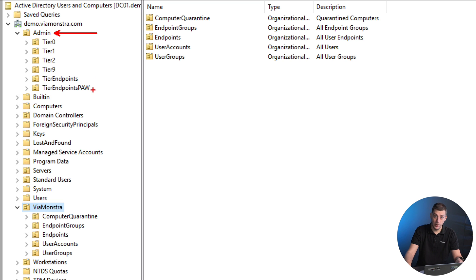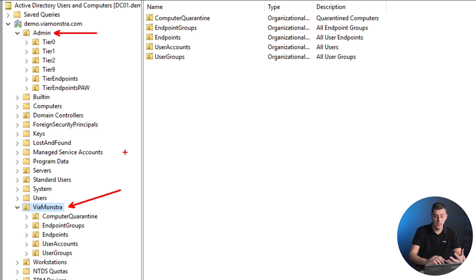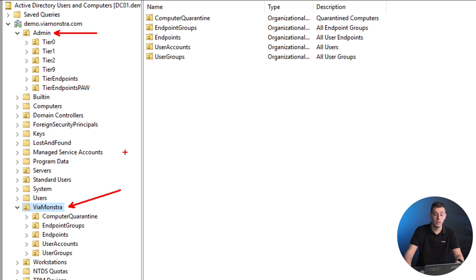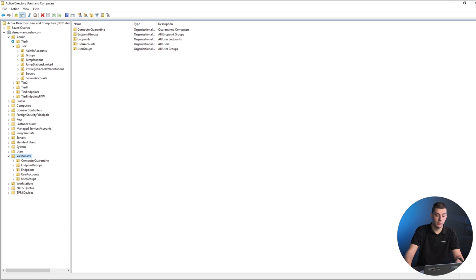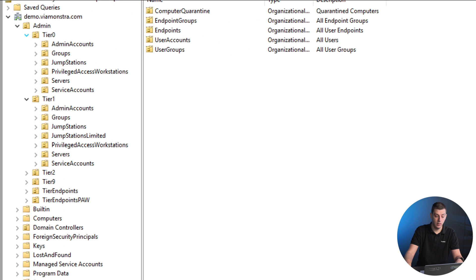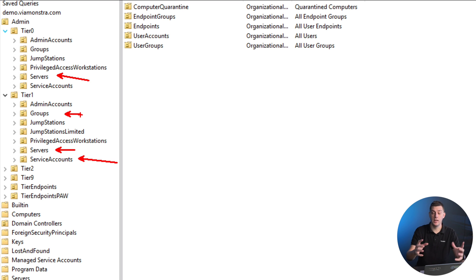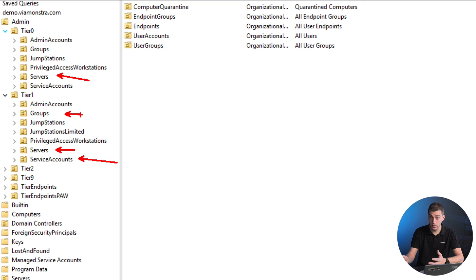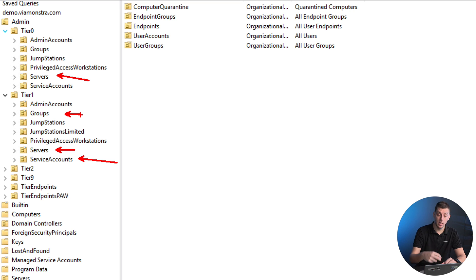If we go back to our domain and do a quick refresh, we're going to see that we now have a bunch of extra OUs. We have the admin OU that we created and the Viamonstra OU, the company name I picked. You can see we get endpoints and users and all the tiers. If we expand one of the tiers, we have OUs for servers, service accounts, groups, and everything mapped to each tier.